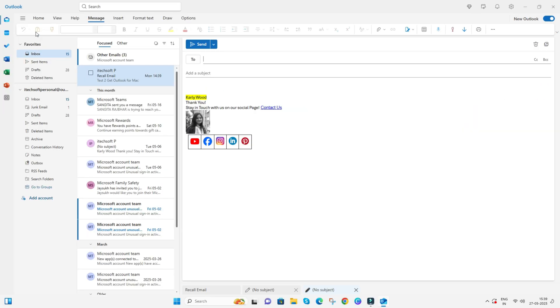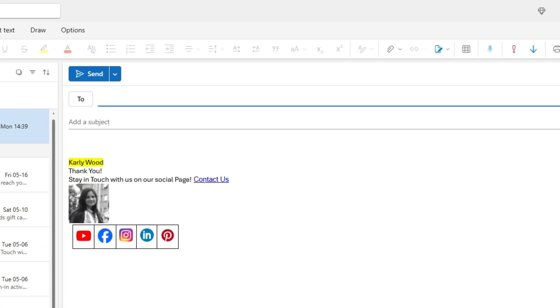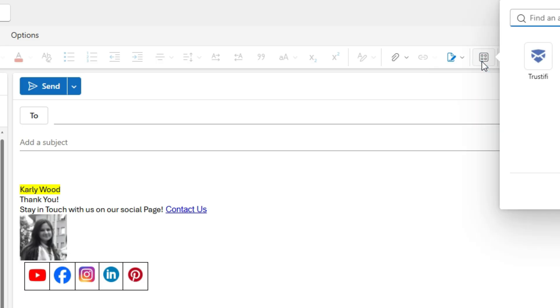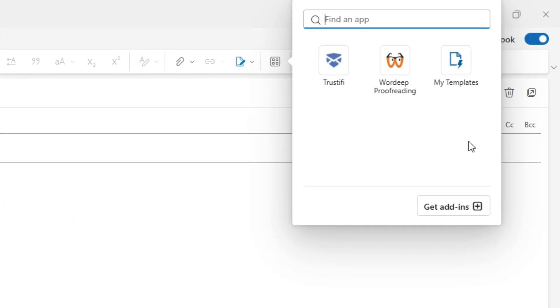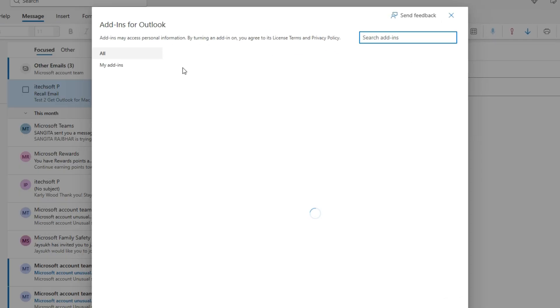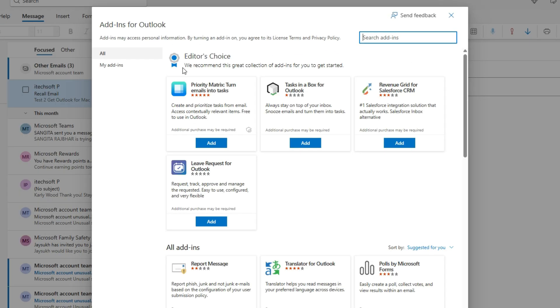Or compose a new email using the Outlook application. Click on the Find App icon in the toolbar. See installed add-ins and click on Get Add-ins to manage in a separate window.